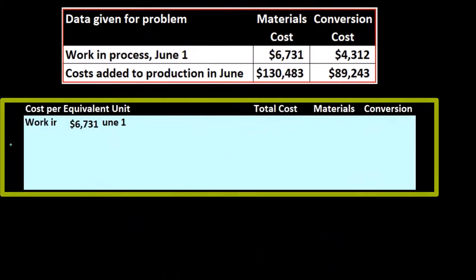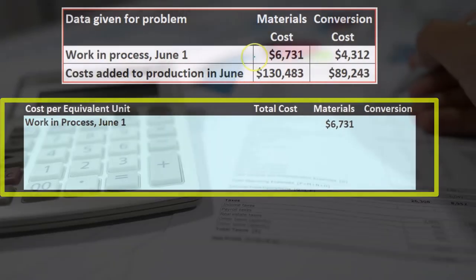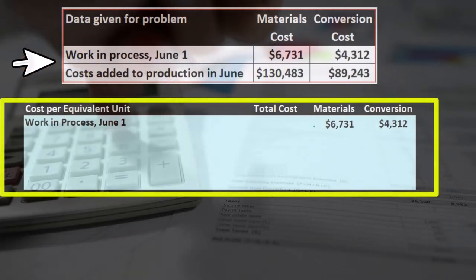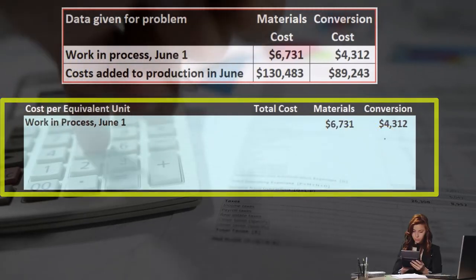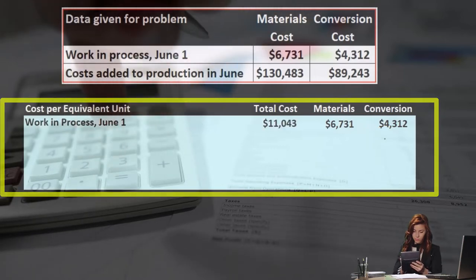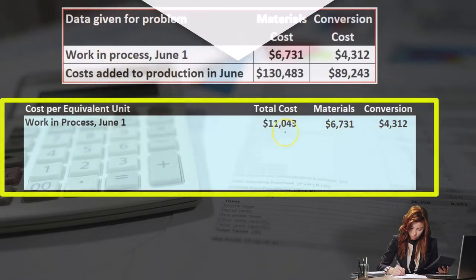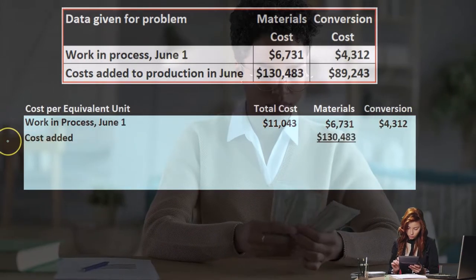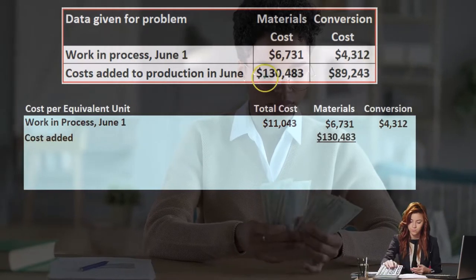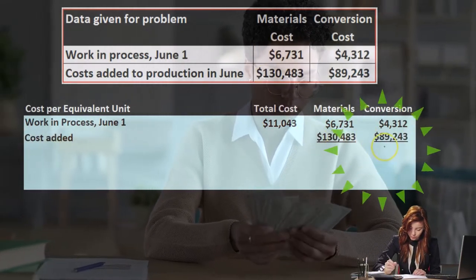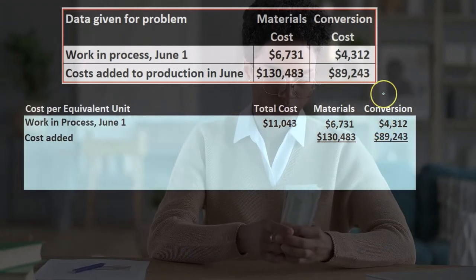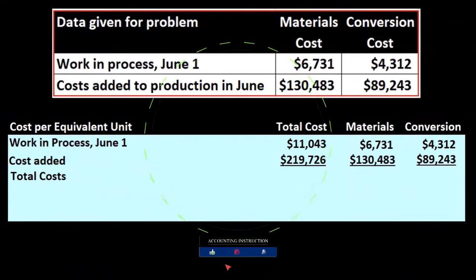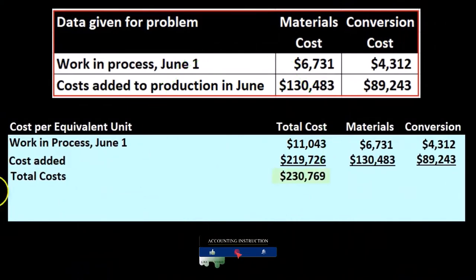Here is our calculation. We have the work in process for June 1st — pulling these numbers down — the 6,731 dollars for materials, not units, and the conversion amount of 4,312, which gives a total of 11,043. Then the costs added: 130,483 and 89,243.